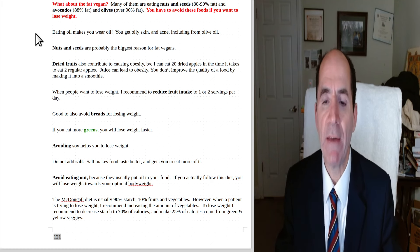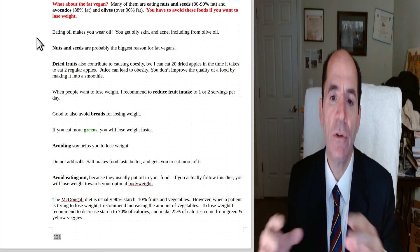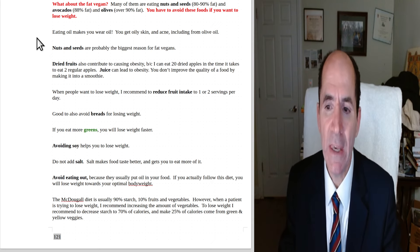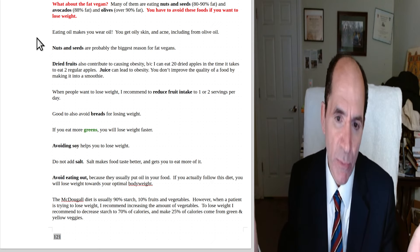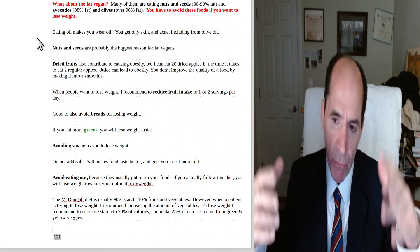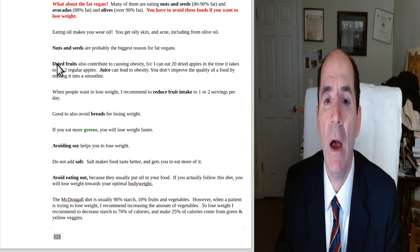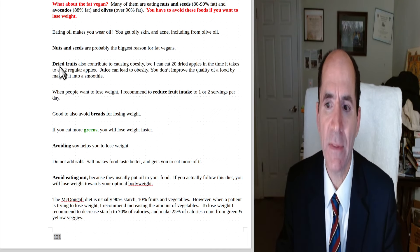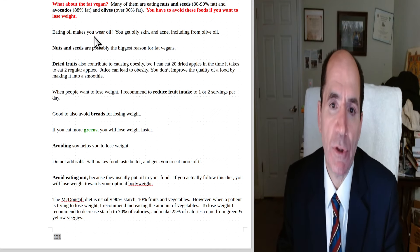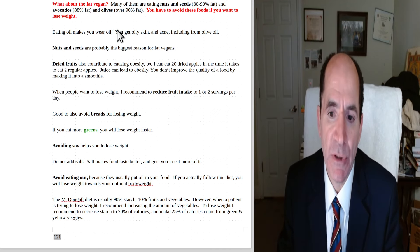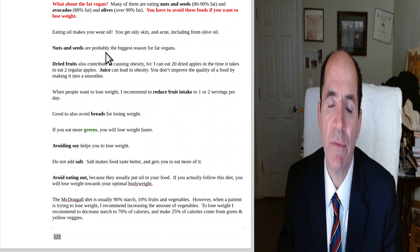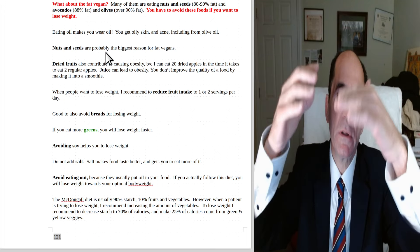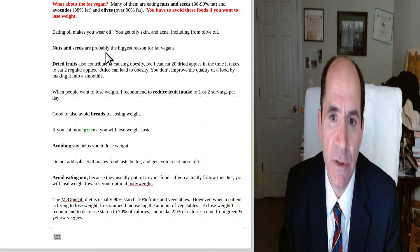What about the fat vegan? Yeah, a lot of vegans are fat. And usually there are people who are vegans, not for health reasons, but for like ethical reasons, for animal rights or something like that. And a lot of them, they eat high fat plant foods. Nuts and seeds are 70 to 90% fat. Chef AJ is a good example of somebody who couldn't lose the weight until she stopped eating the nuts and seeds.